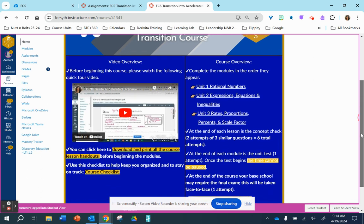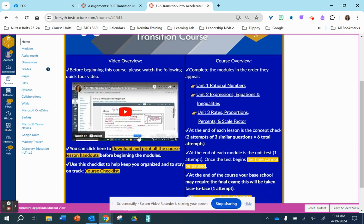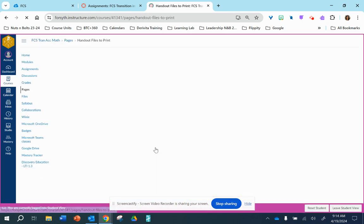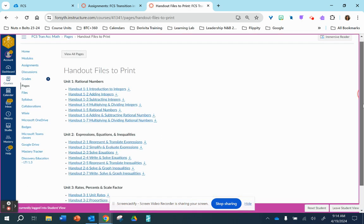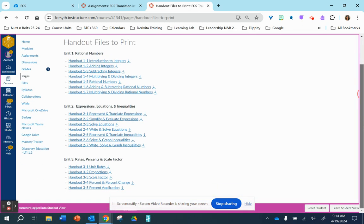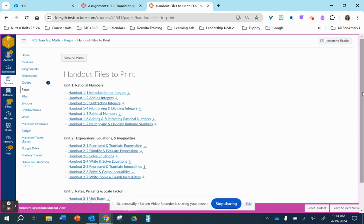The first thing I want to share are two links on the left side of our homepage. This first link is going to give you access to all the handouts that you will need for this course. You can print them out before you begin the course or as you go through each module.